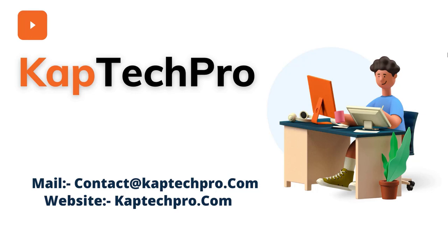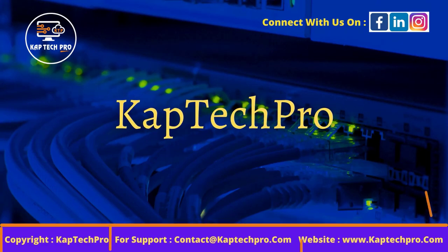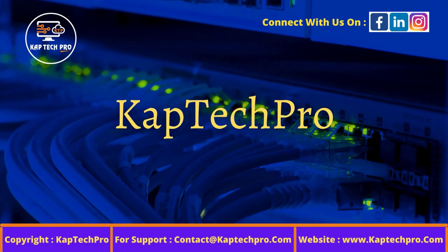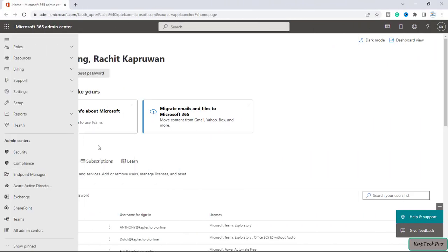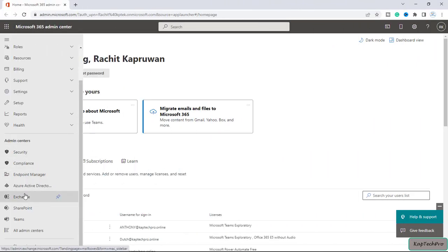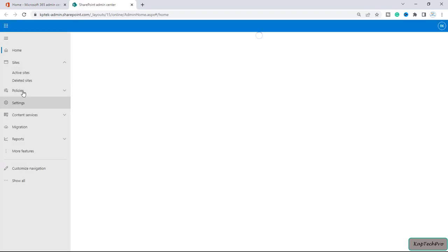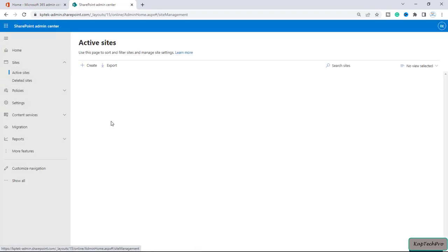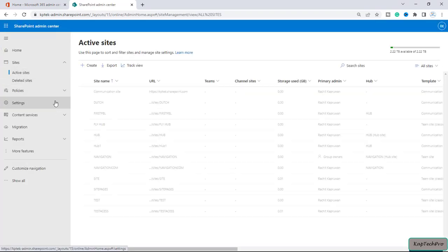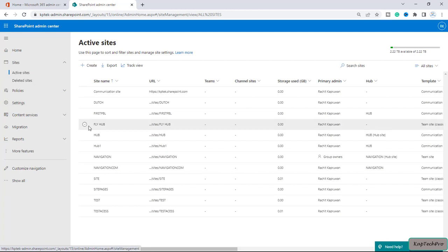Let's go to our lab environment and see how we can do that. We are now on Microsoft 365 admin center and will open SharePoint admin center. I will click on active sites, and in the previous video we saved the template of our site FlyHub.